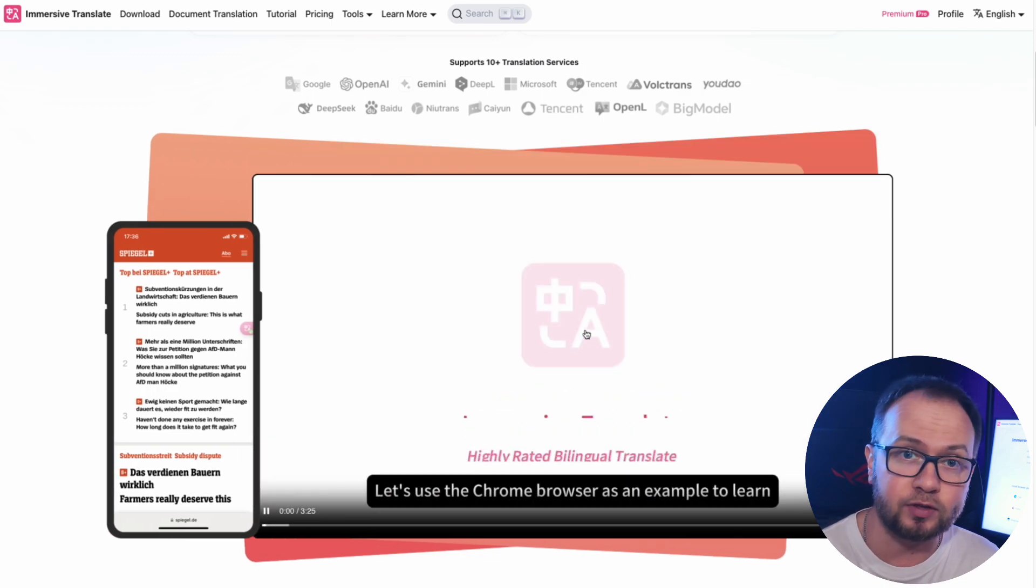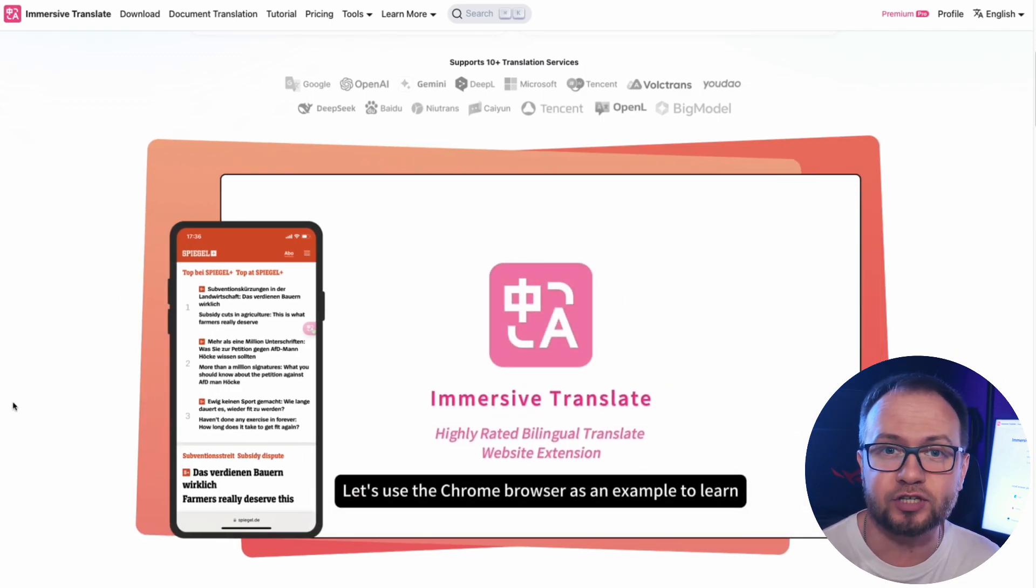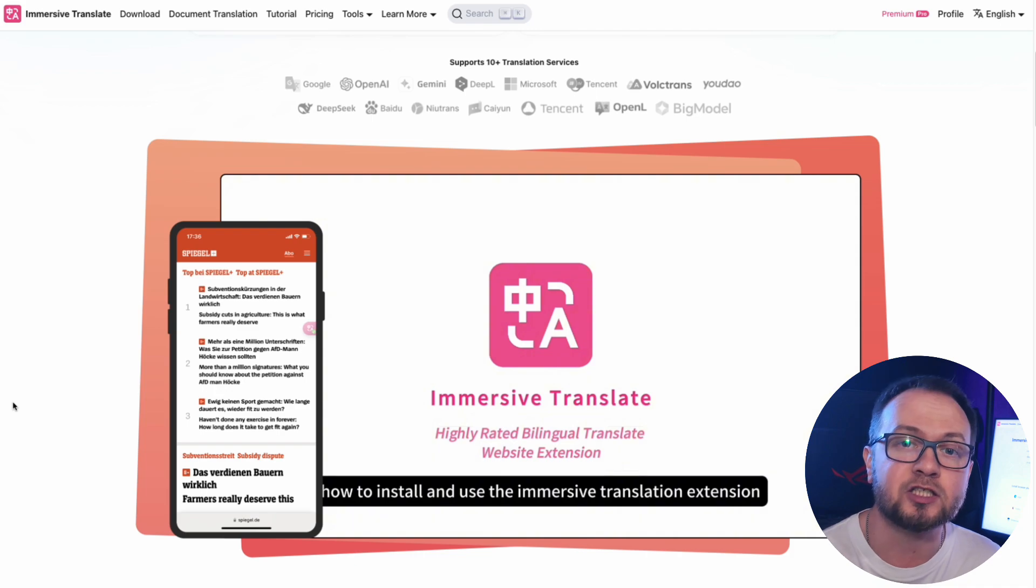In a short time, more than 10 million people have used it, appreciating its convenience, efficiency, and smart features.